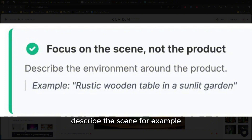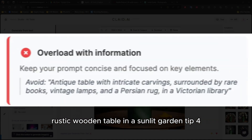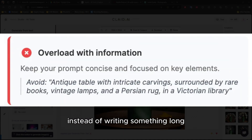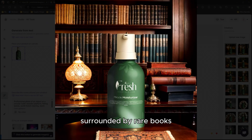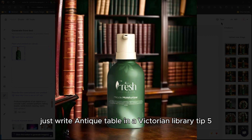Tip three: describe the scene. For example, "rustic wooden table in a sunlit garden." Tip four: don't overload your prompt with too much information. Instead of writing something long like "antique table with intricate carvings, surrounded by rare books, vintage lamps, and a Persian rug in a Victorian library," just write "antique table in a Victorian library."